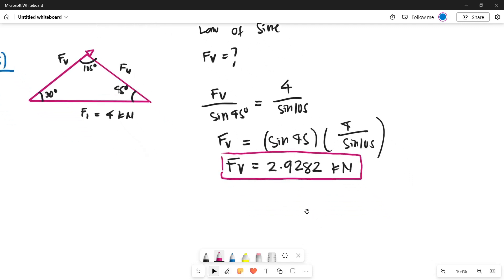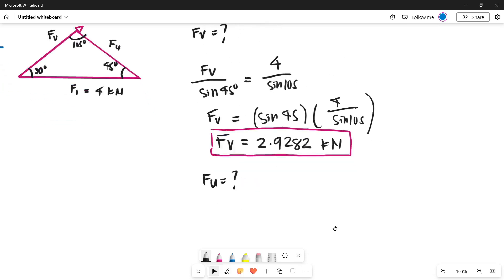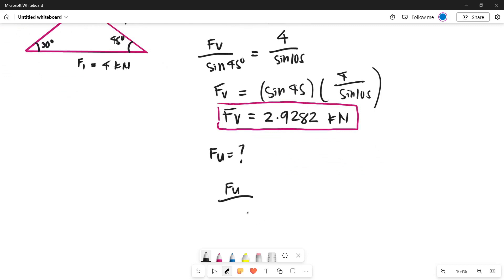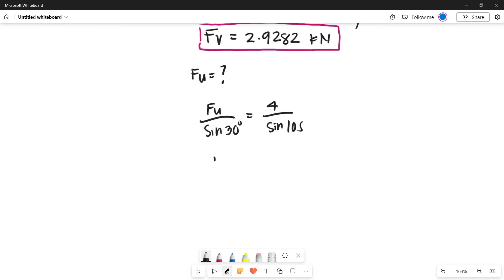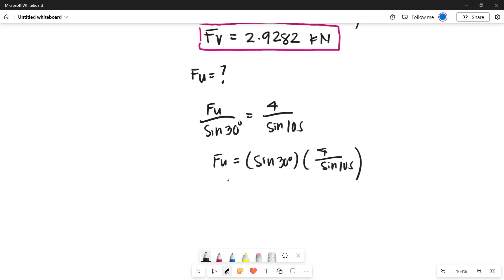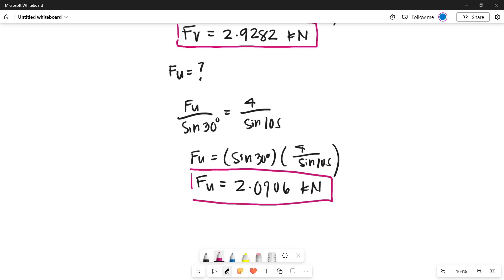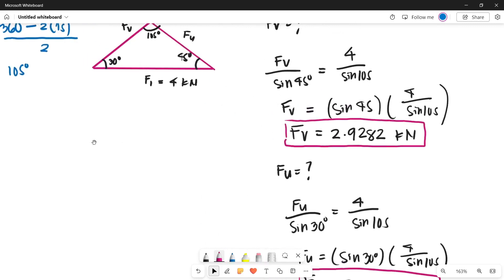Now let's solve for the magnitude of force U. Using the law of sines, force U over sine 30 degrees equals 4 kilonewtons over sine 105. So force U equals sine 30 degrees multiplied by 4 over sine 105, which gives us force U equals 2.0706 kilonewtons. That is how we find the magnitude of the components along the U and V axes of force 1.